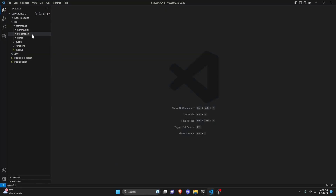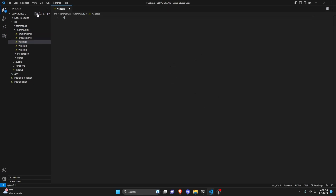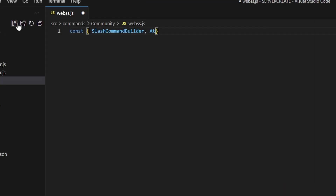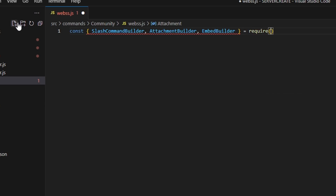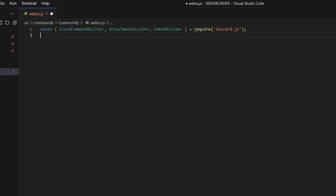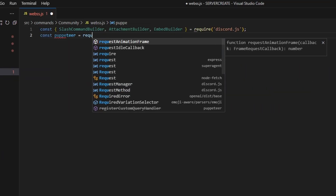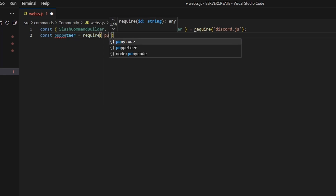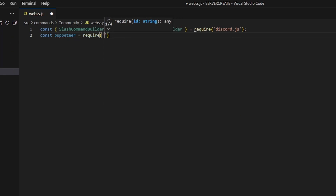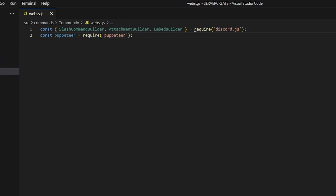We can start by going over to our code file, going to community, and creating webss.js. In here, we're going to get our SlashCommandBuilder, AttachmentBuilder, and EmbedBuilder with equals require from discord.js. Next, we can do const puppeteer equals require and get the puppeteer package. You do have to run npm install puppeteer in your terminal for this to work.